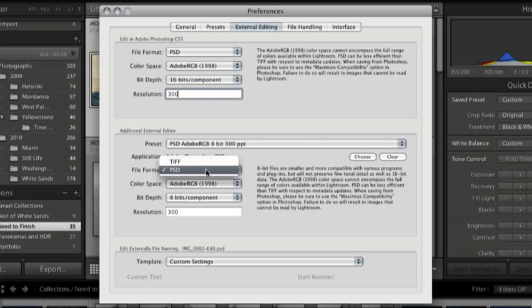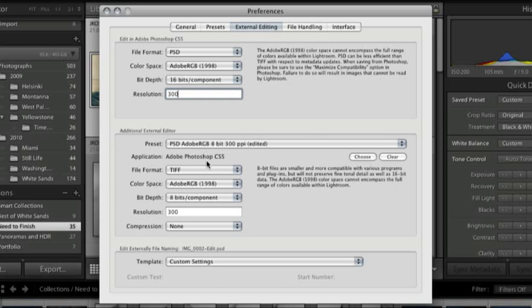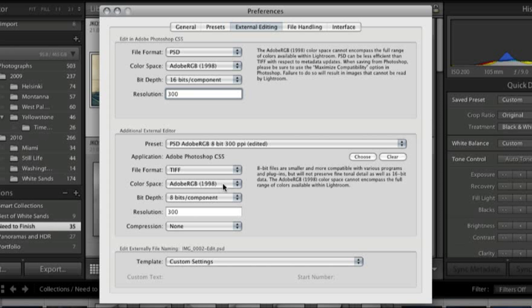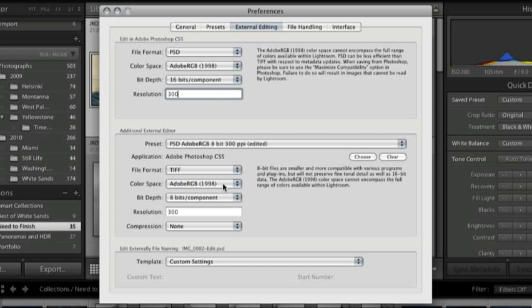Then select what file format. Let's use TIFF this time since I already have the other presets. We'll choose Adobe RGB as my color space. It's a little bit larger than say sRGB but not quite as large as ProPhoto. I'll choose 8 bits for my bit depth and then resolution 300.